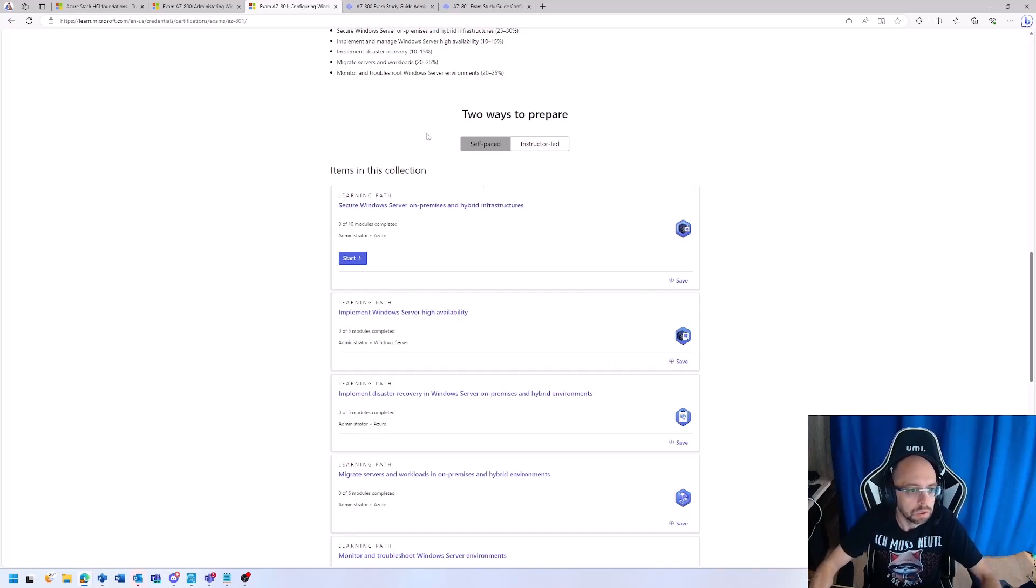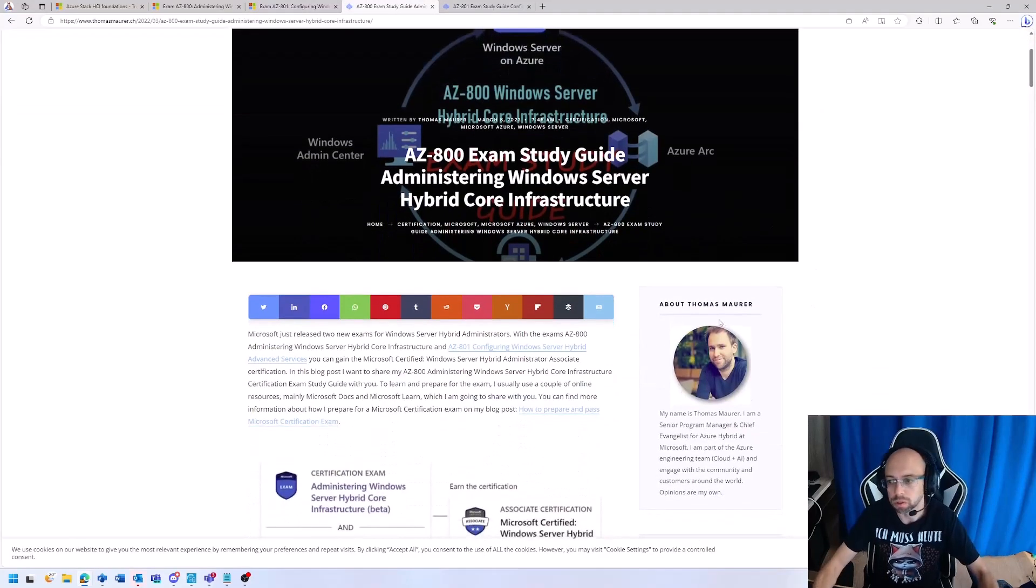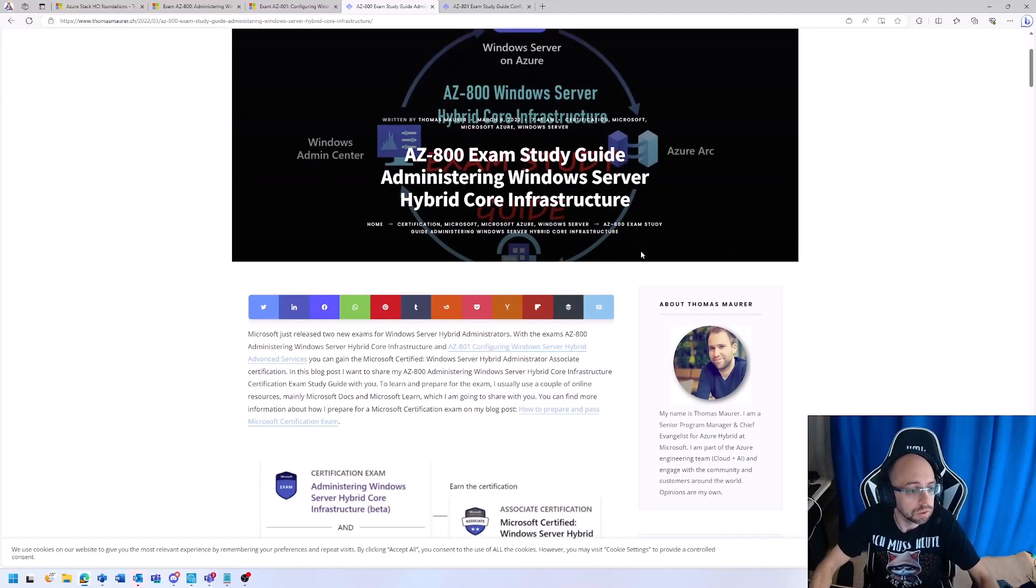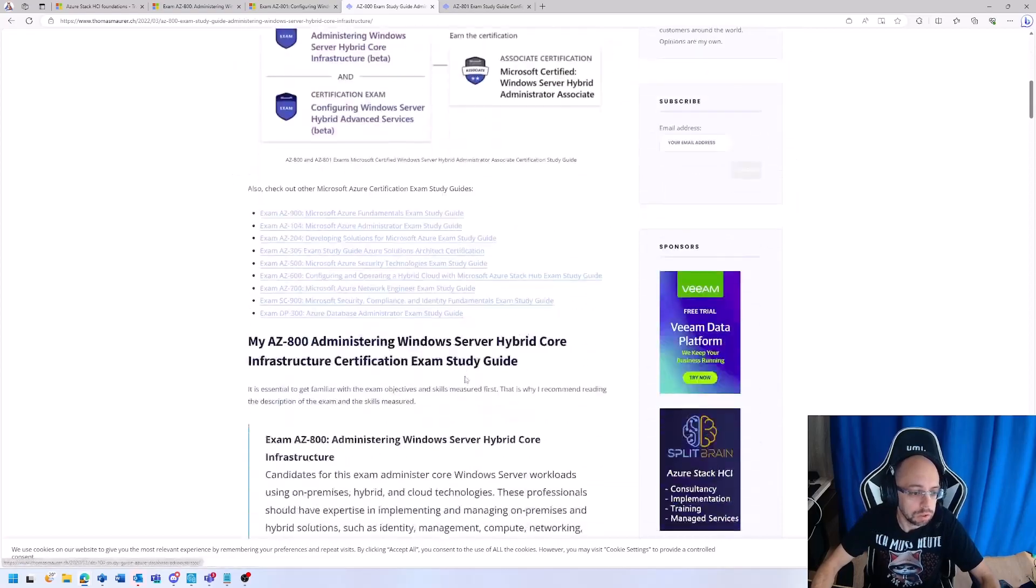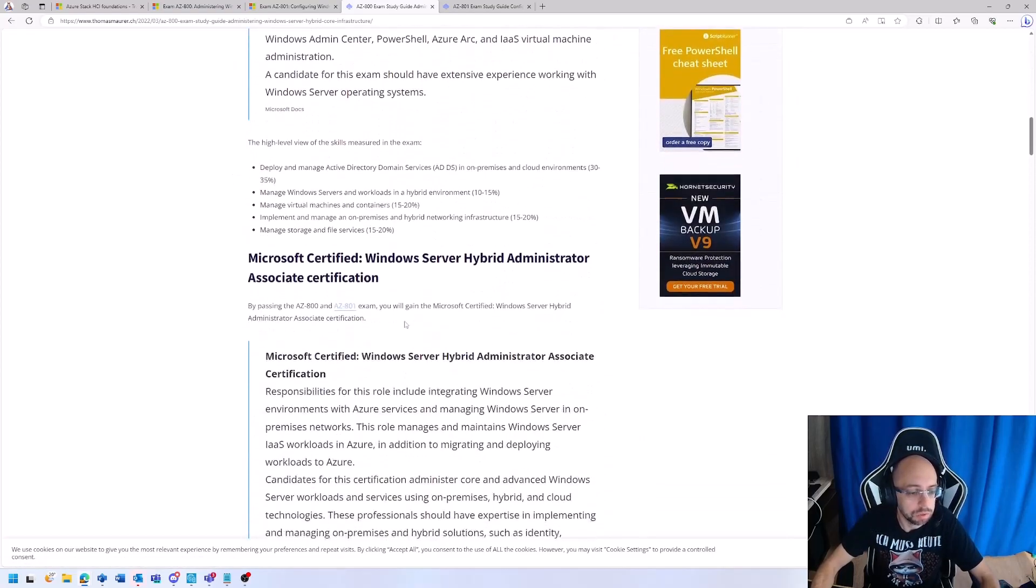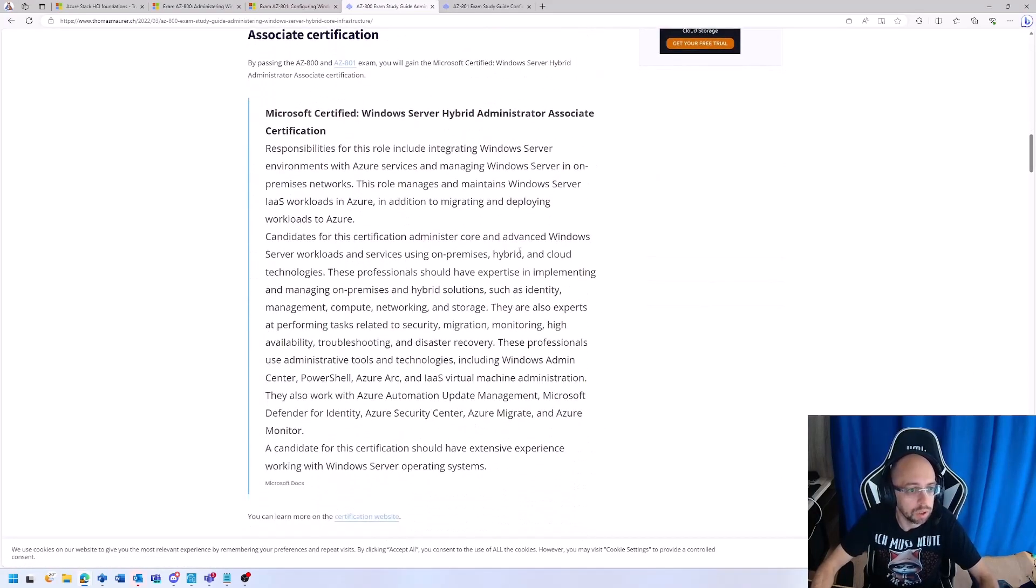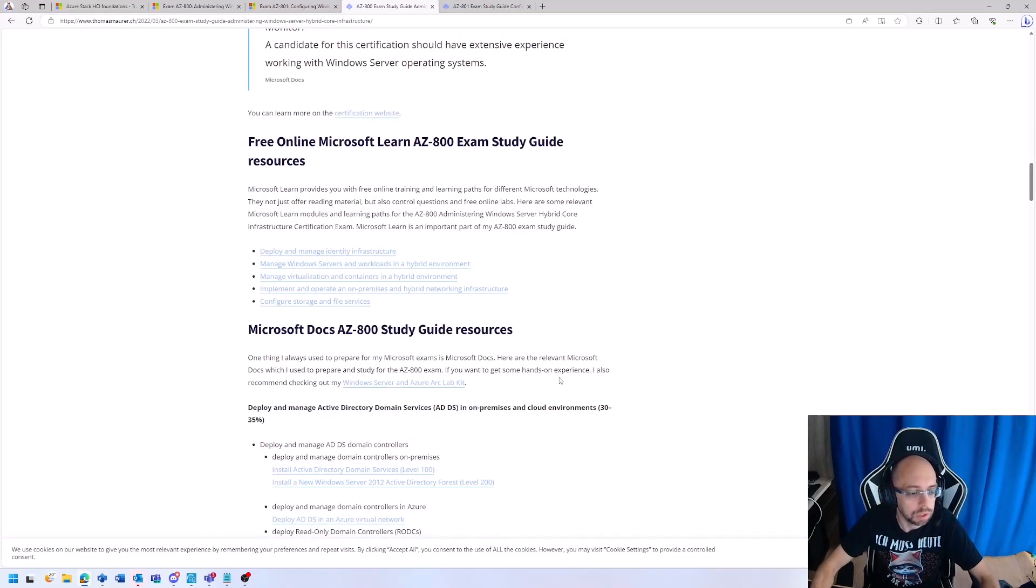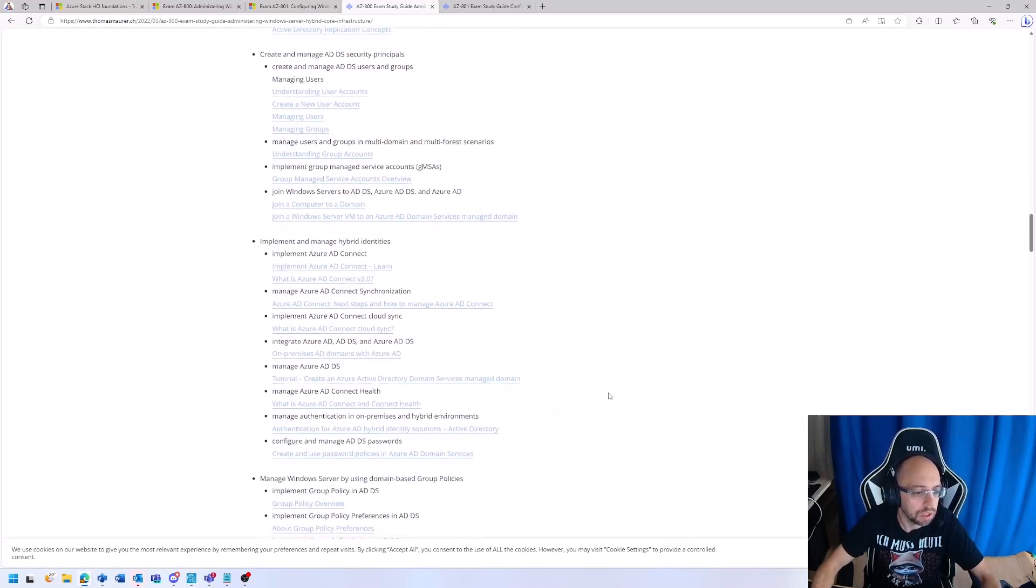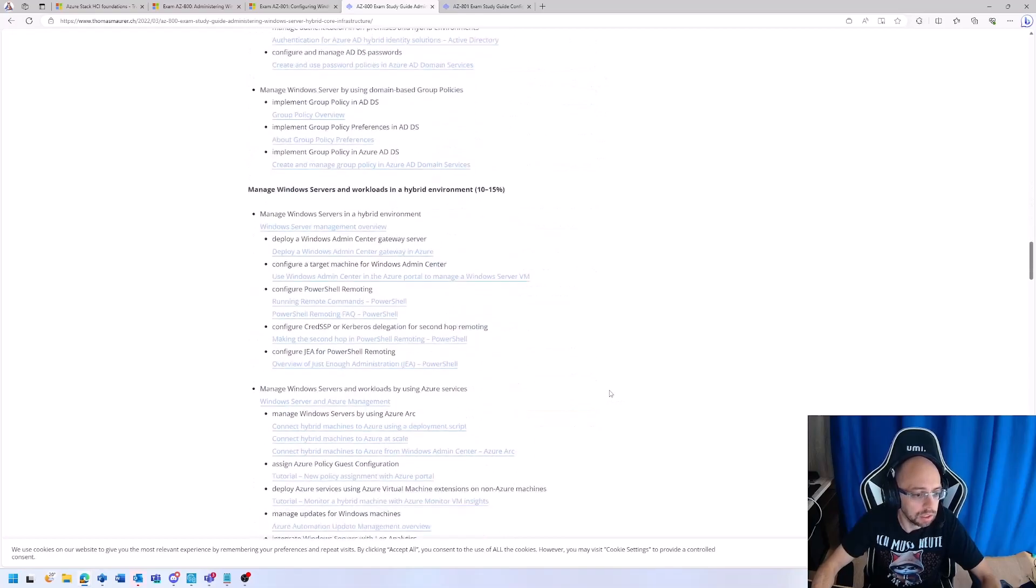To prepare for those exams, I normally recommend the study guides of Thomas Blauer. Everyone knows Thomas, I think, and as I know him personally, I really recommend those guides. Thomas is doing an amazing job here, collecting all this information, putting everything together, giving an explanation on what resources you have, what lab kit environments you have, what you should read from documentation perspective, and